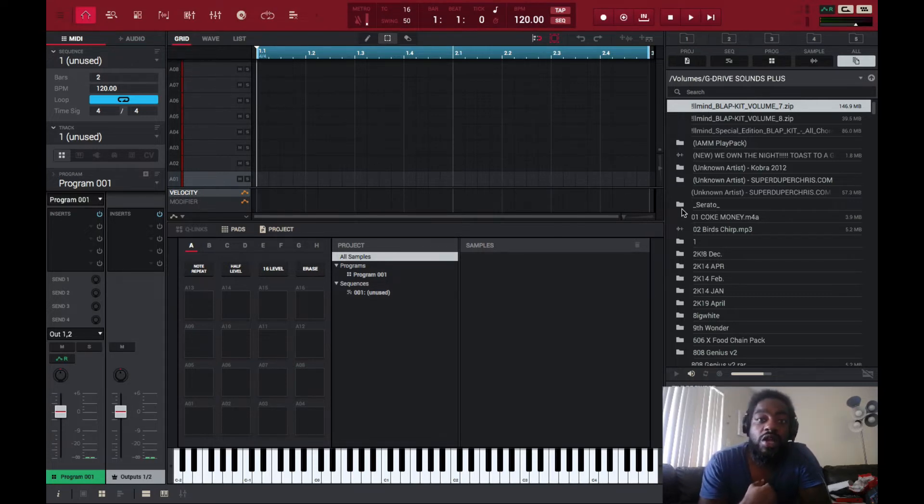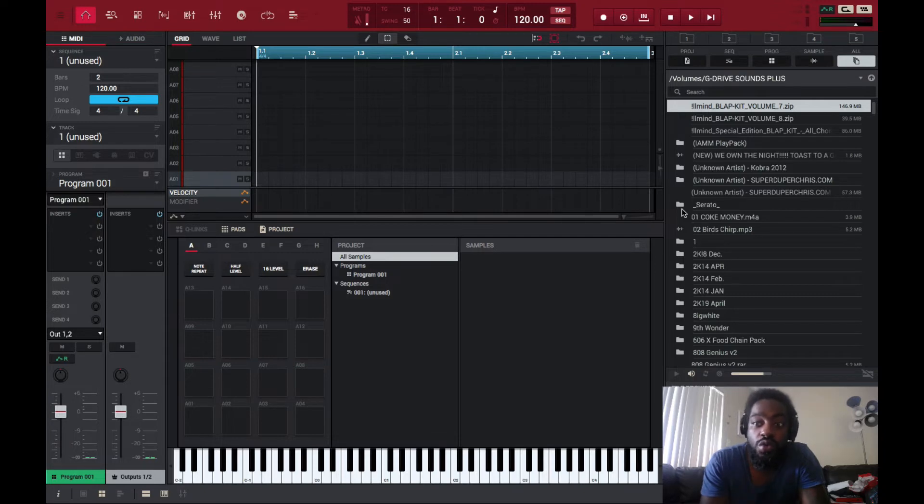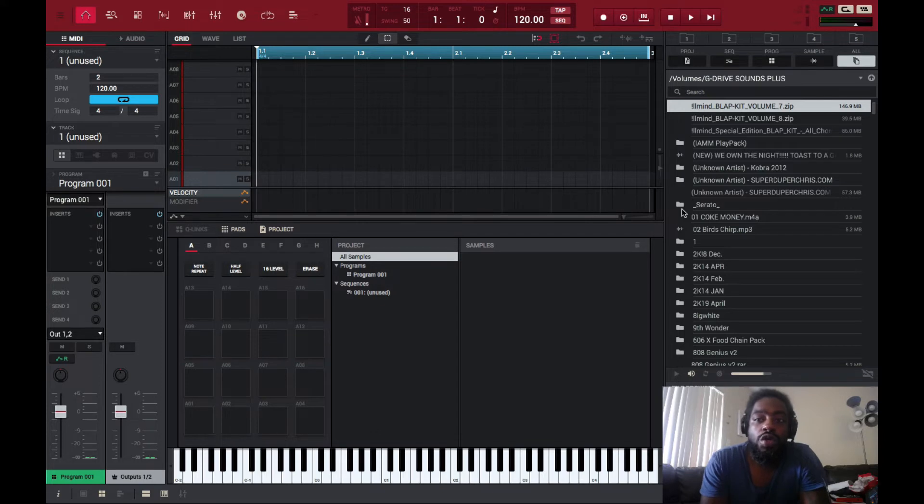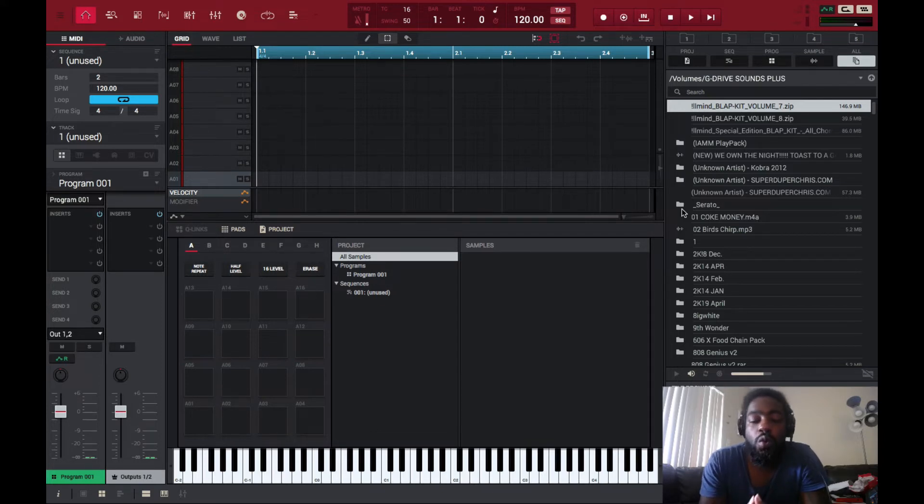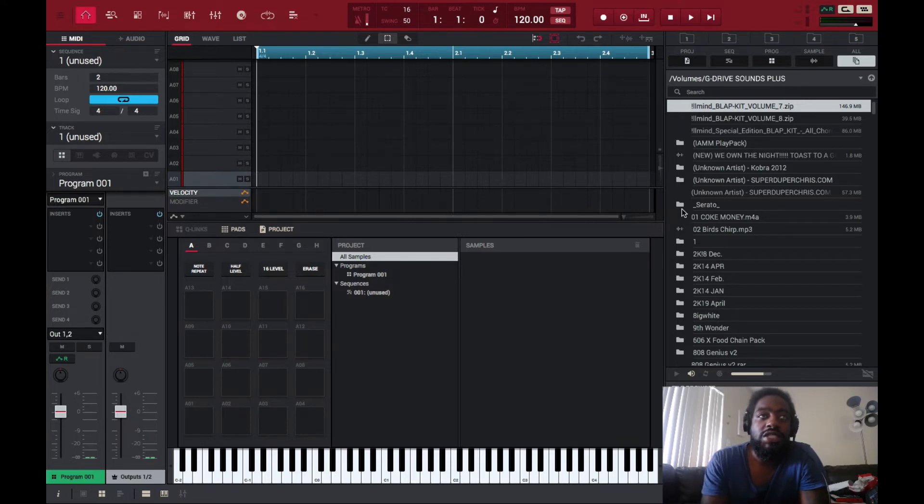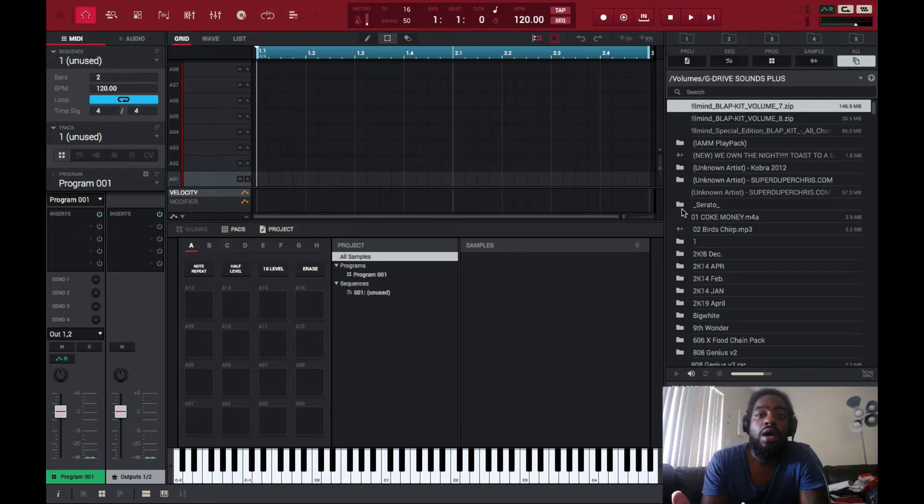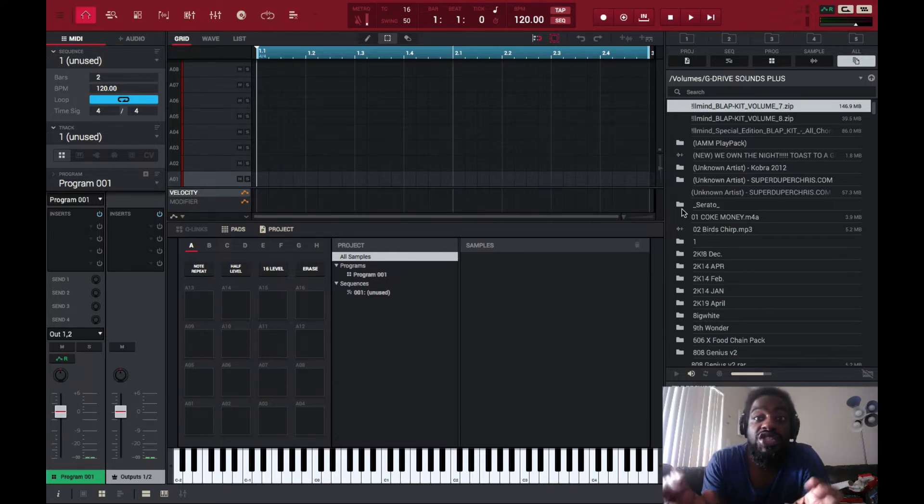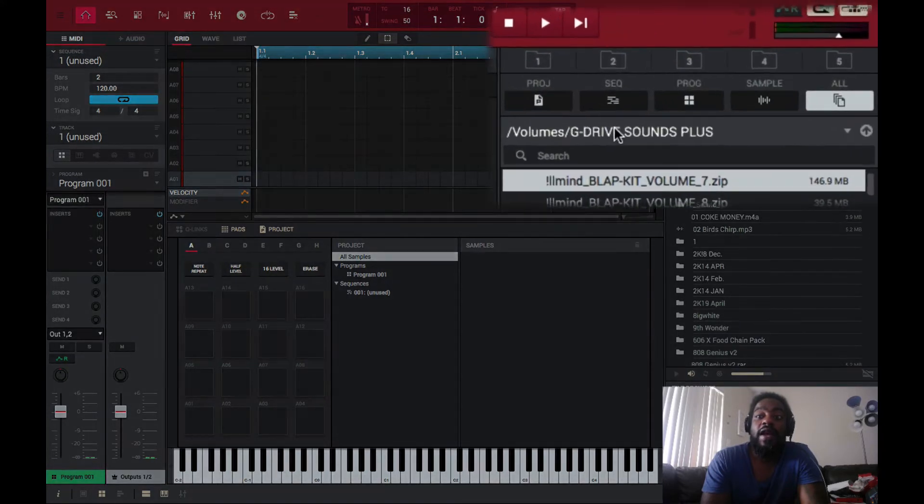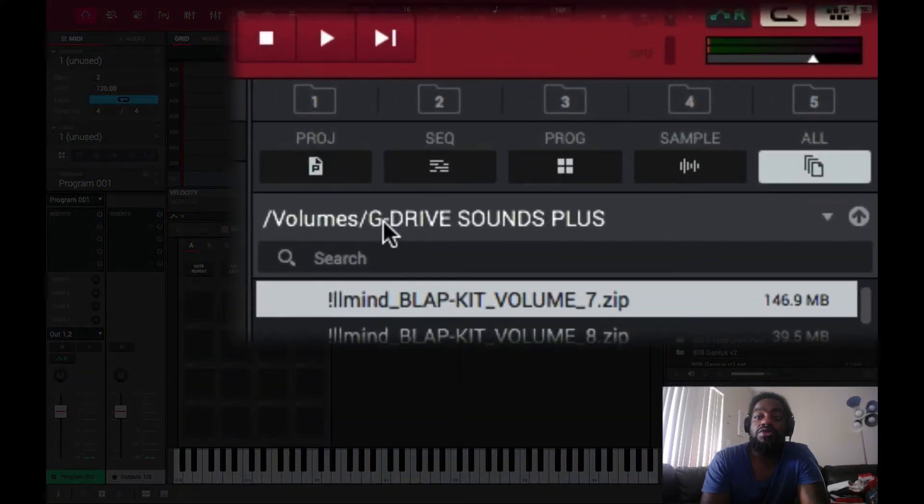With that much said, let's get to it. Now my particular sounds, where they're located, varies from you, as well as our sounds will vary. So what are the instructions that I'm about to give? Just follow the instructions, not per se the name of the actual folder or sounds.